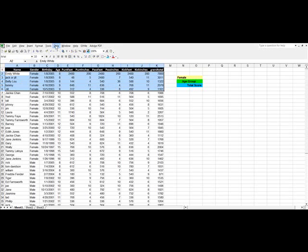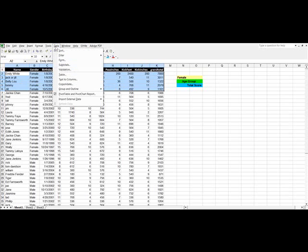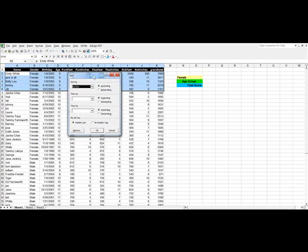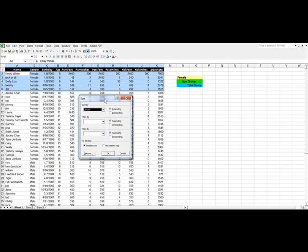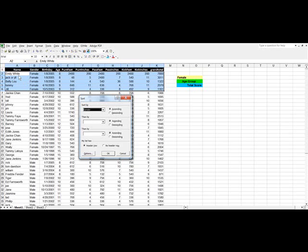In Excel 2003 you go to the data menu. In 2007, 2010, there's a data tab that you would go to. So here I'll click on data, tell it I want to sort, and now it's asking us which one of the divisions do you want to sort upon. Before I go too much further, I should tell Excel that I do not have a header row. Header row is this section up here called name, gender, birthday. I didn't select that.